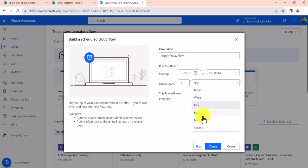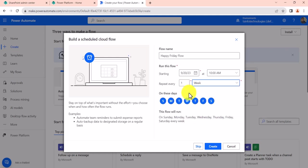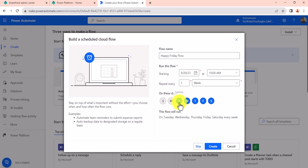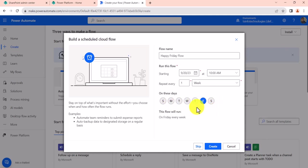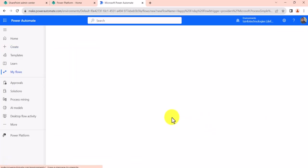And you also have minute or second options there. So when you choose week, you can see here it is asking us which date you want to do. So for example, I want this to be triggered on every Friday, so I choose this option and then click on Create.